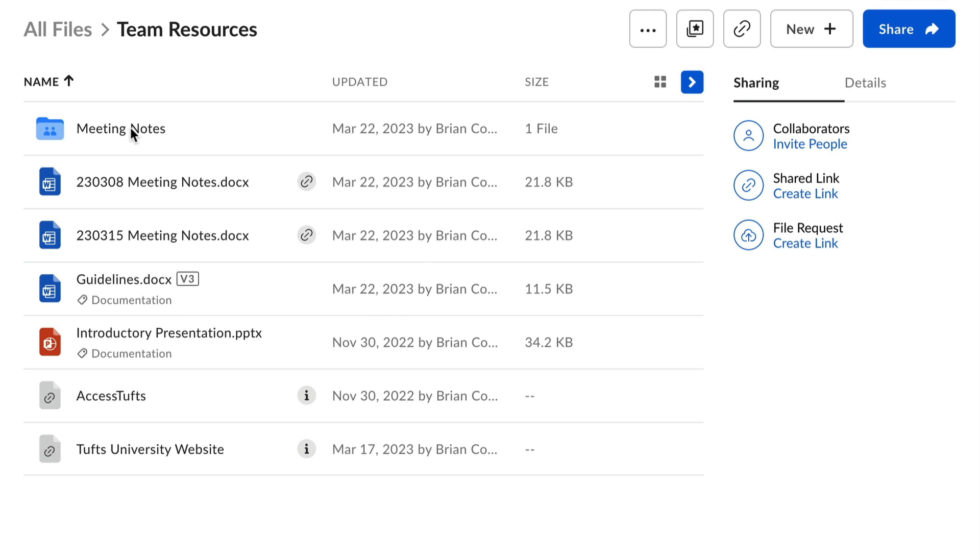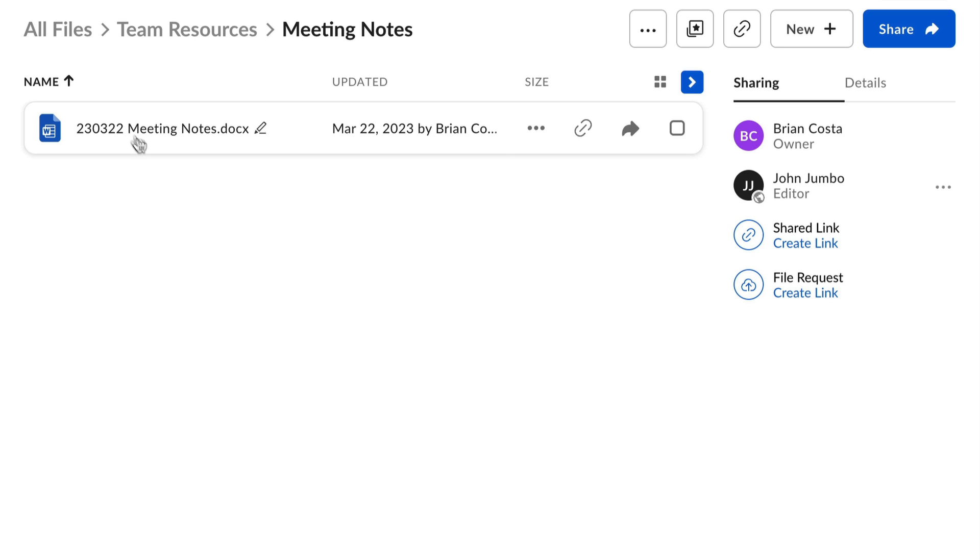Depending on how you do it, moving or copying an item can change who has access to it. To understand this, you need to know some basics about sharing in Box.